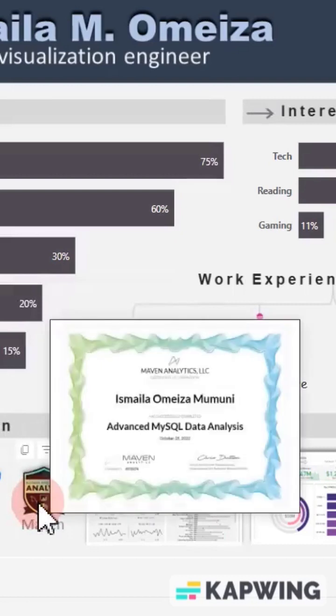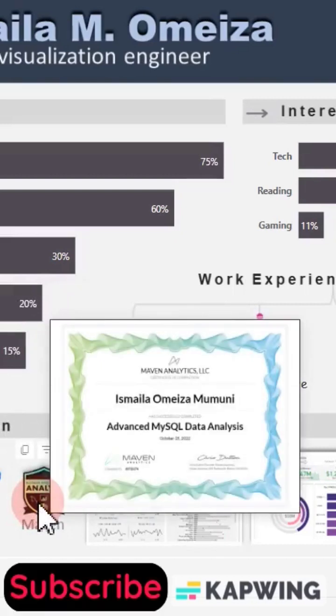Coming to this particular one — Mervyn right here — I've taken advanced SQL data analysis with them, and I have the certificate as well. Interesting!